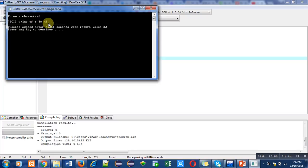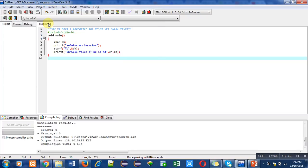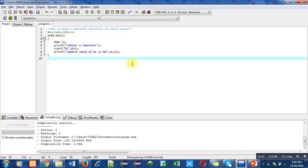Friends, with the help of this program, you can easily identify ASCII value of any particular character whether it is uppercase or lowercase or digit or special symbol. Do practice of this program so that you can understand the concept of ASCII value. Thank you for watching this video.